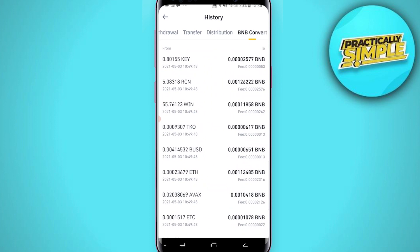The only thing that you can't do on the app is generate a statement with all of your transactions on Binance. If you want to do that and download a statement in a CSV or Excel format, you can do it on your computer.